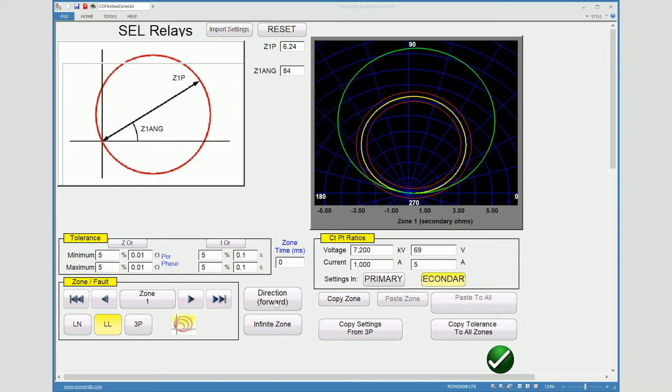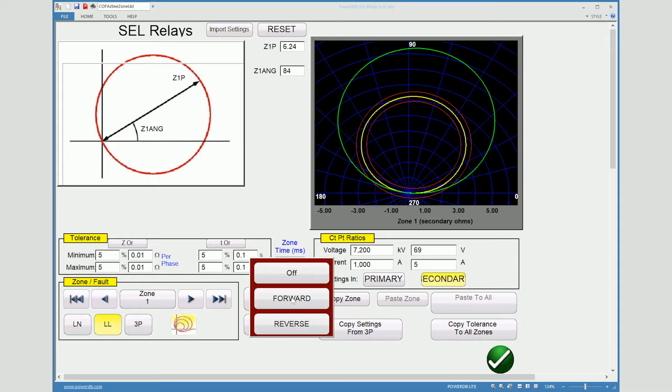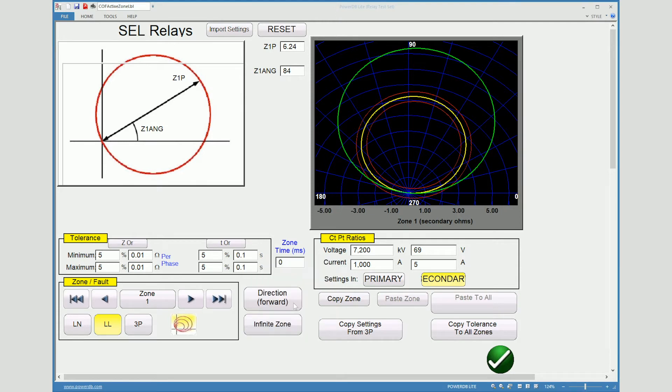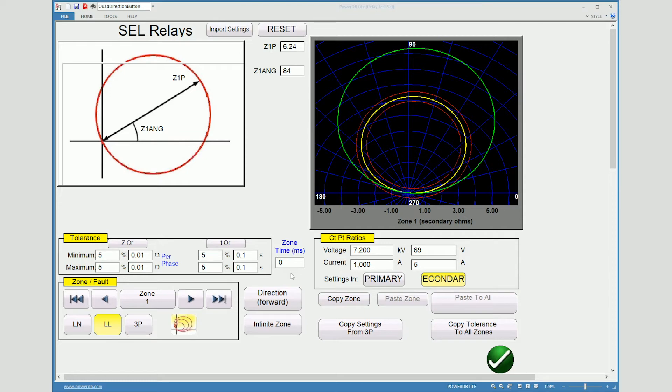We'll come over and make sure that the direction is either forward or reverse, or if that zone is actually turned off. And then we also have to have the time. So each zone has its own particular time. Now with zone one usually it's no inherent time delay so that's necessary.